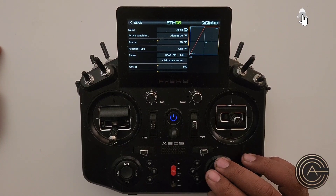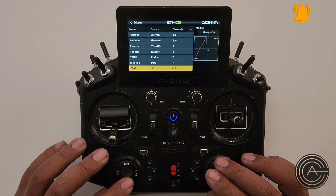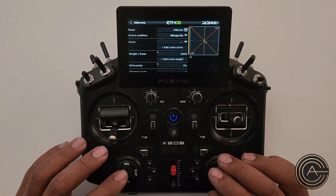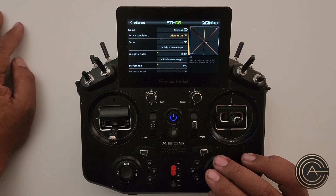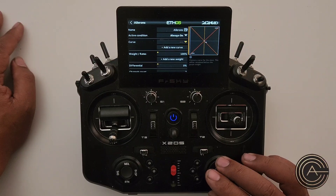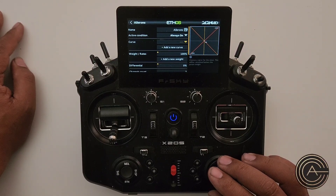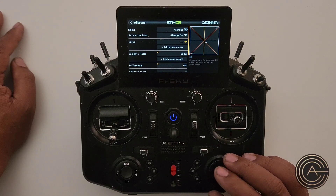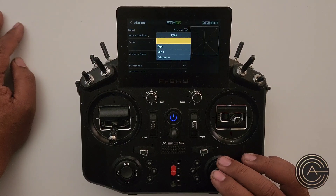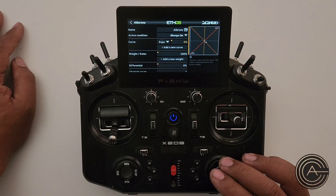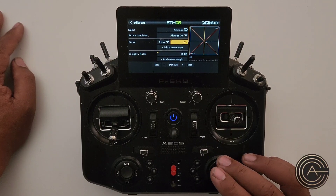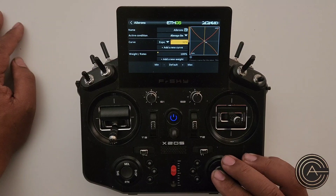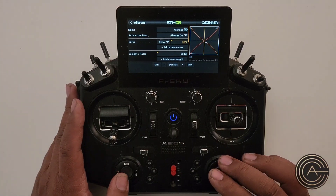I'm on the wrong channel — I must have misclicked. Aileron, edit. Okay, so ailerons, curve. Everyone's different, but I put an expo on and I just do a default value of 30 for everything. I fly the plane, see how that feels, and sometimes adjust from there, sometimes I just leave it.